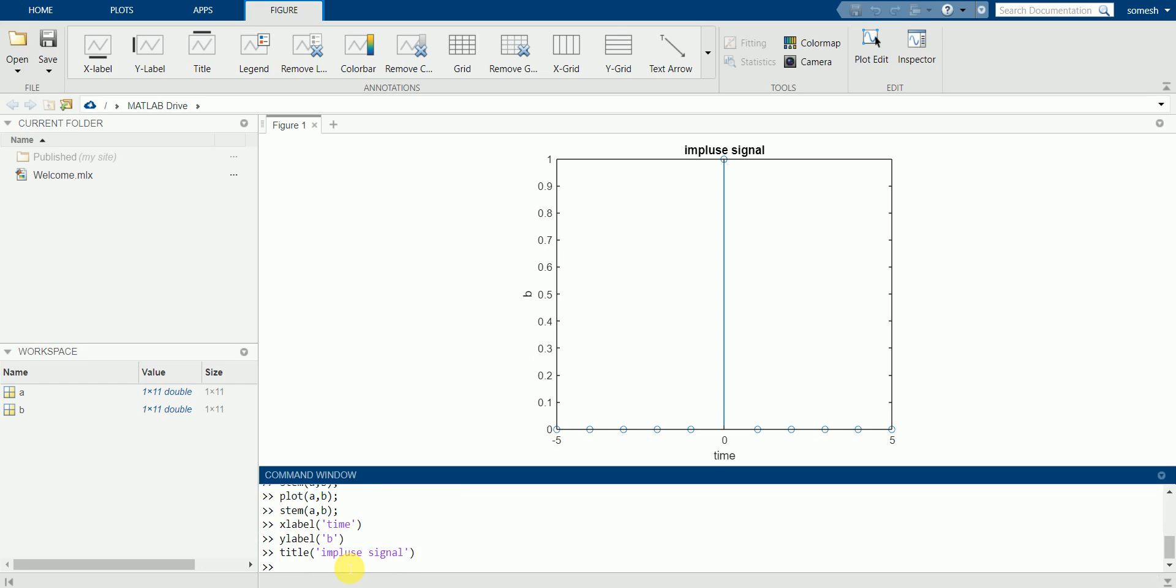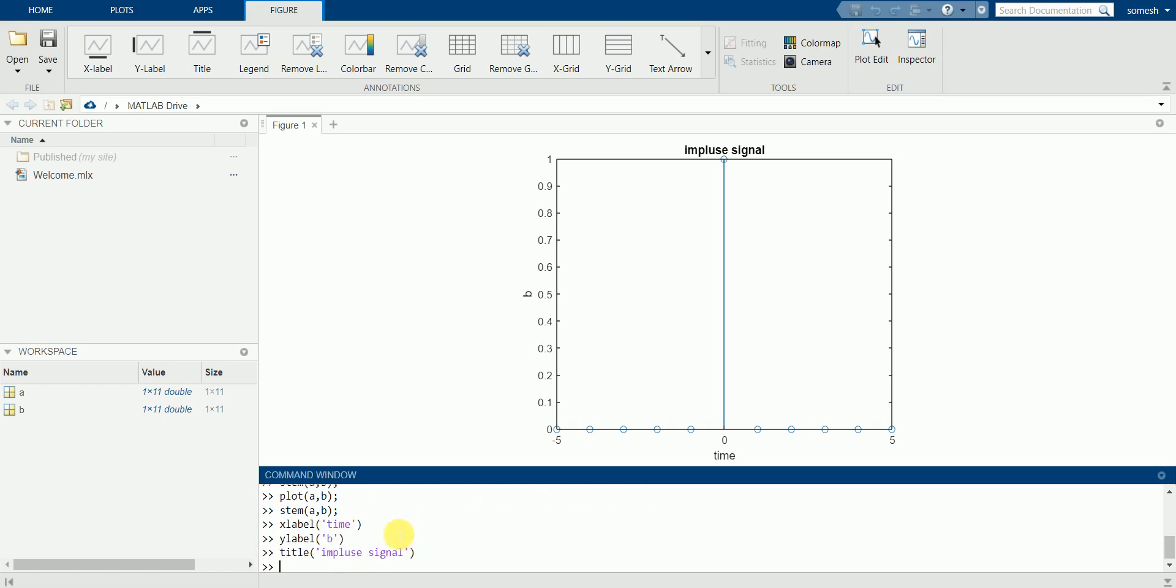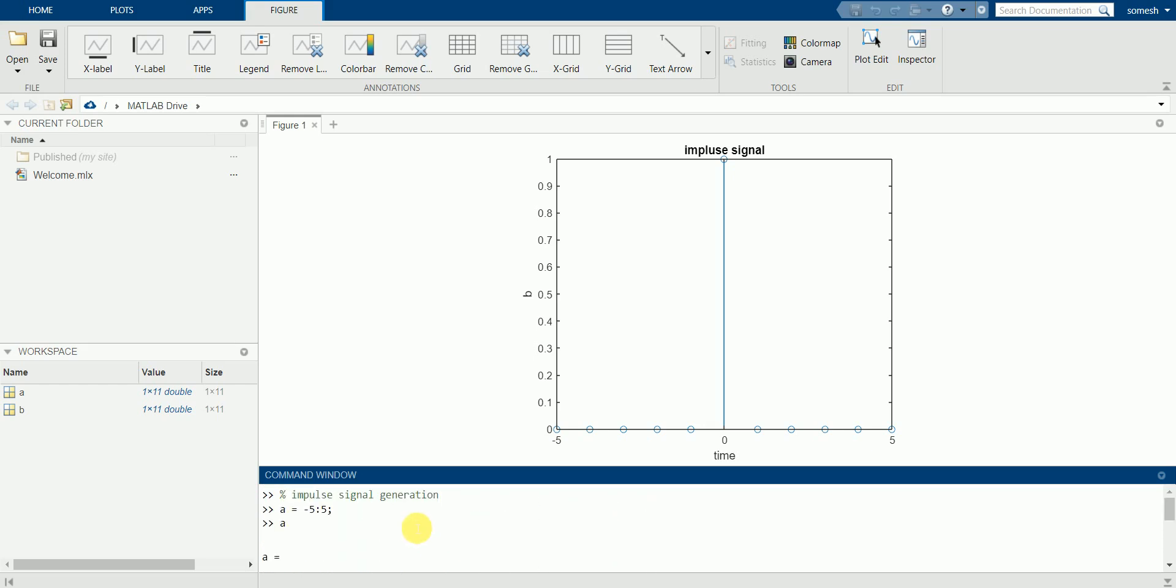So this was about the impulse signal and the difference between the stem command and plot command in MATLAB. Stem shows discrete values at a particular instant of time, whereas plot shows the continuous set of values. We have seen both the set of graphs for the same function. So this was about the impulse signal generation in MATLAB.